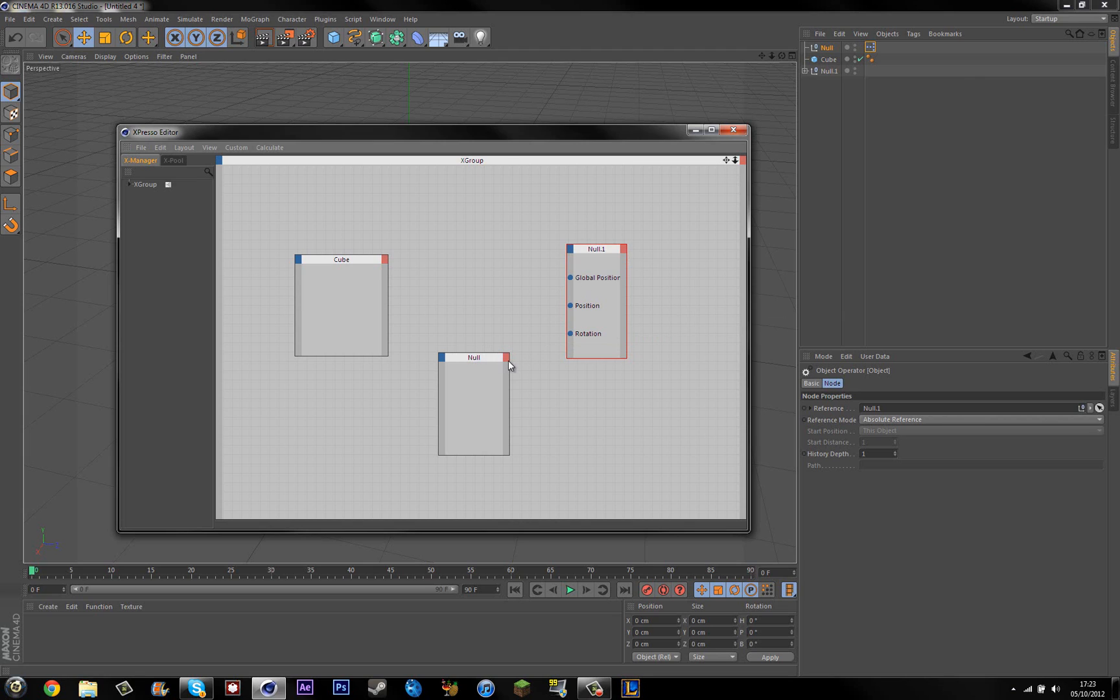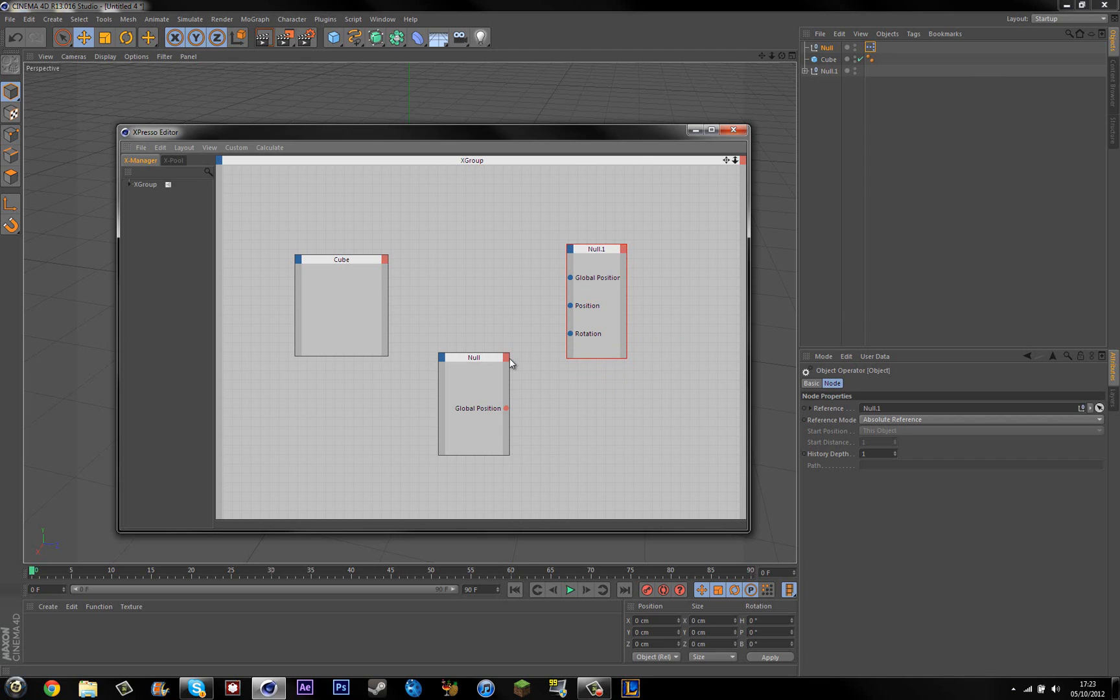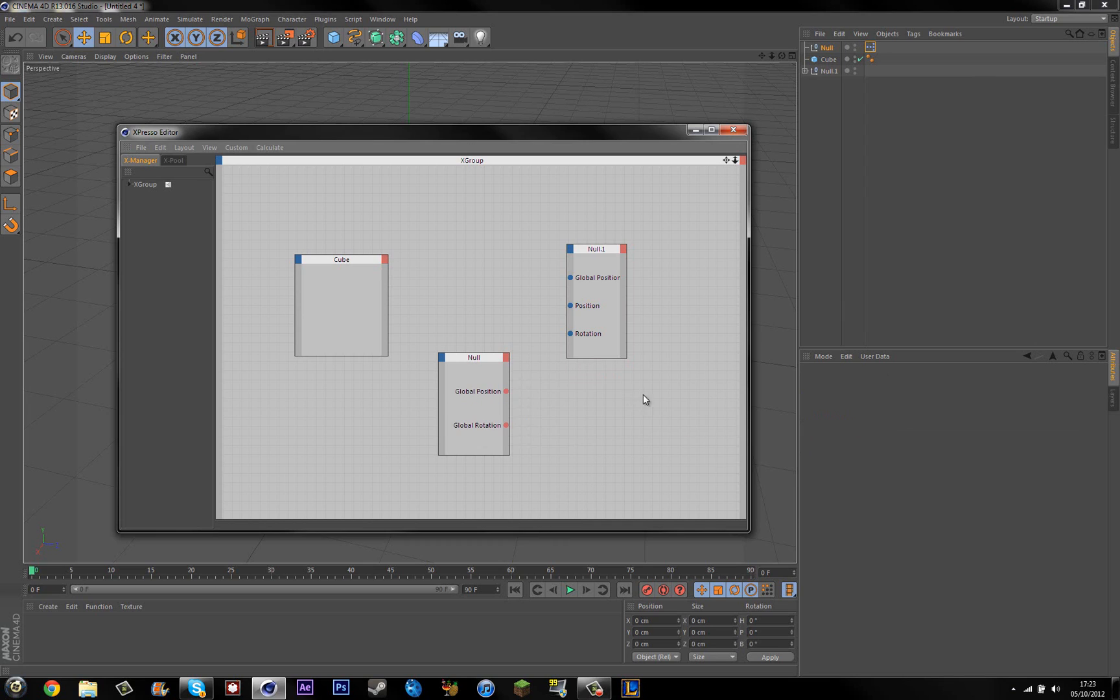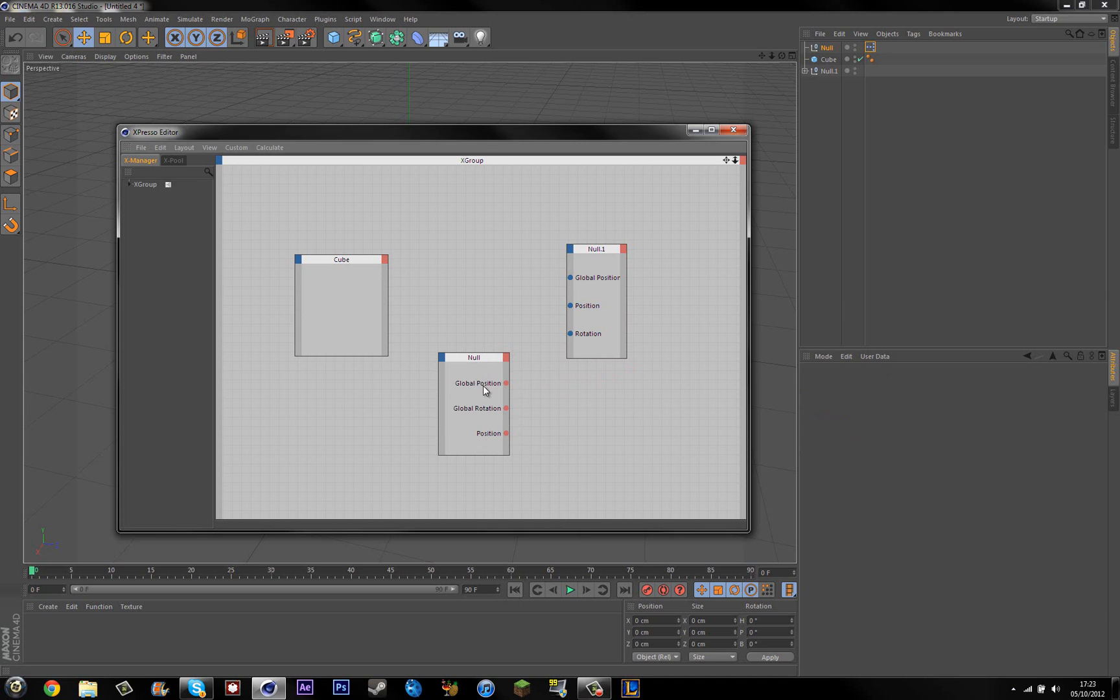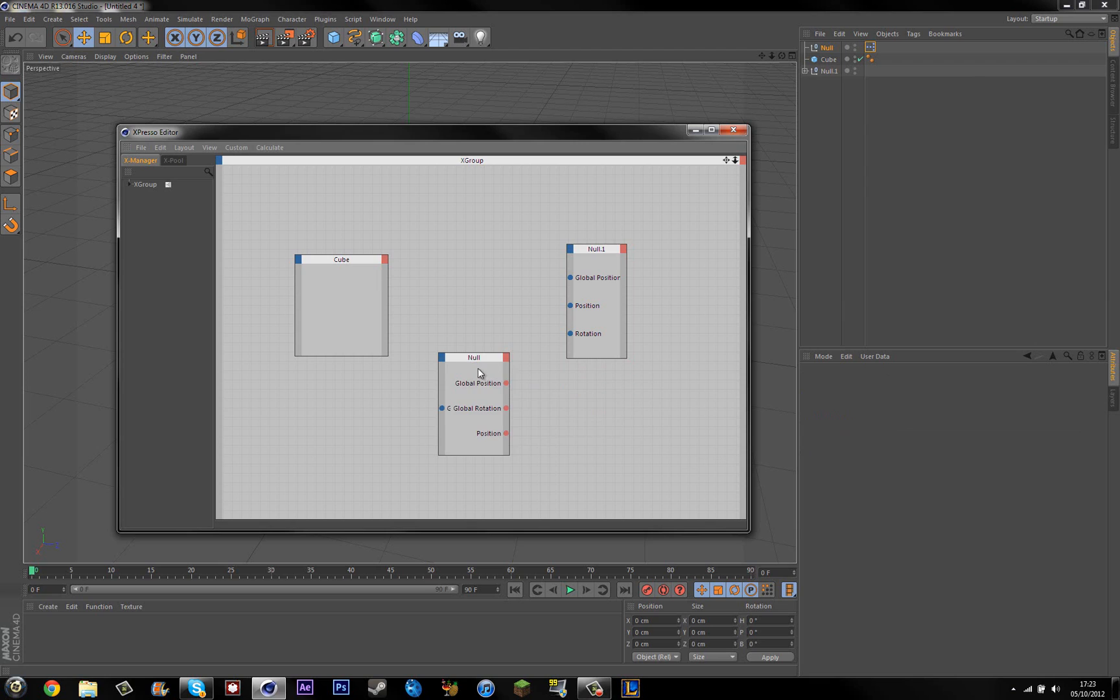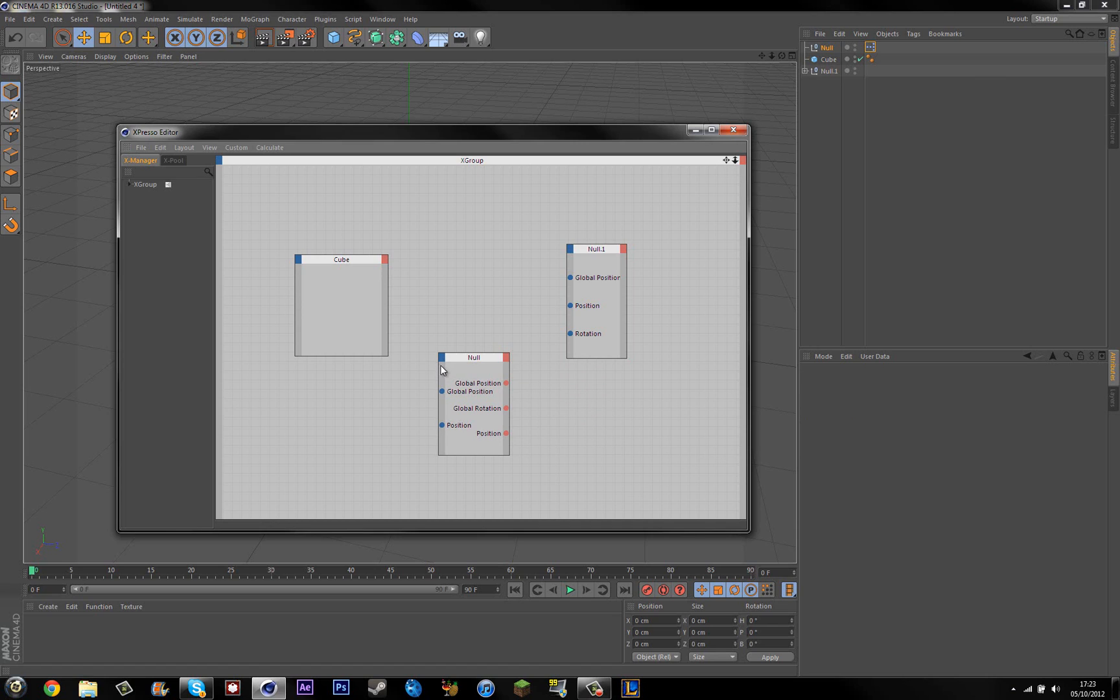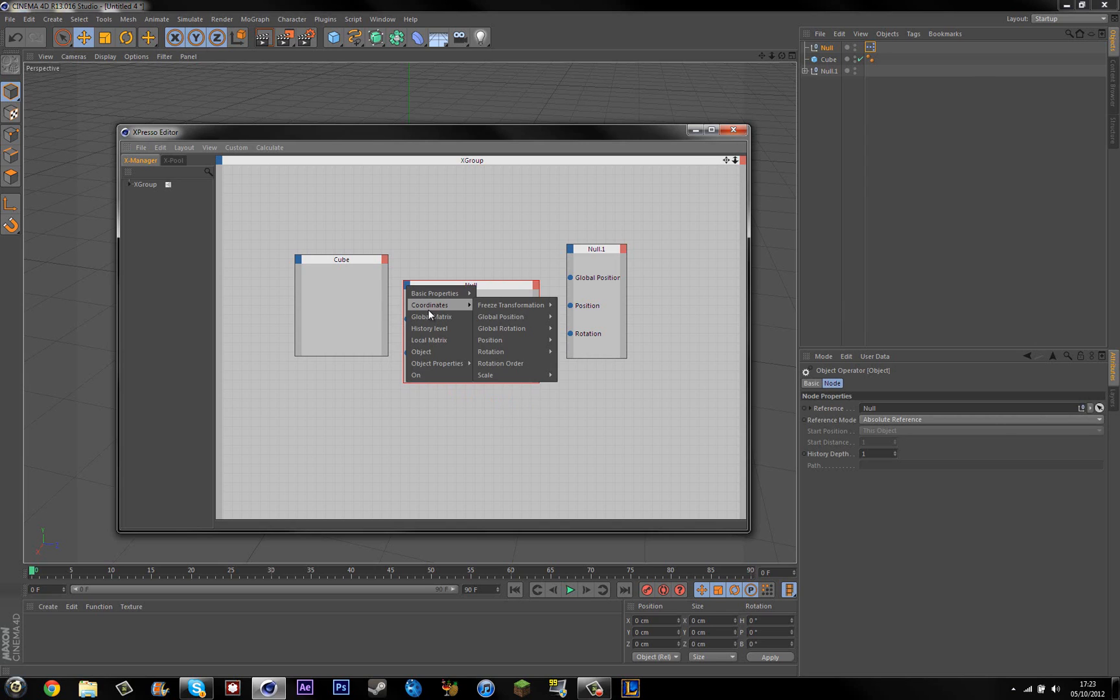And you want to do the same for the null, and you want to do the same on the other side of it. Hold on, I can't see that. Right, and then, rotation I think it is.